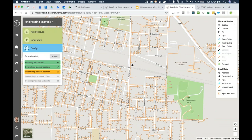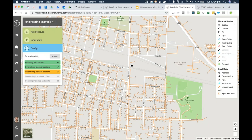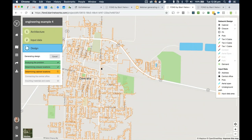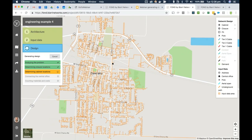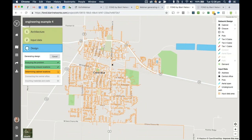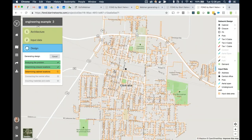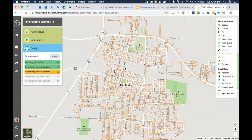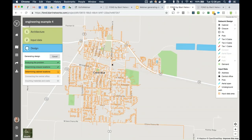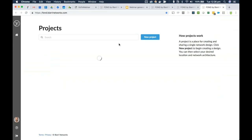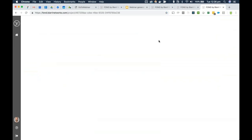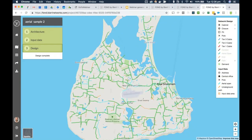Thankfully we've got past the error stage — it must have just been an architecture that wasn't the right fit. Now it's connecting back all cabinet locations with tier 2 cable to the central office. This is an area of around 2,000 homes; I'm running two designs simultaneously for comparison and it'll take about five minutes end to end. I'll go back and look at the aerial design to interrogate it a bit and find cases where we could use input data editing to correct FOND.